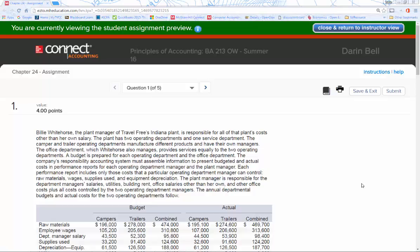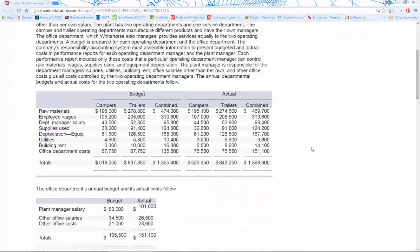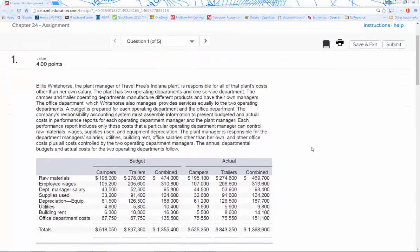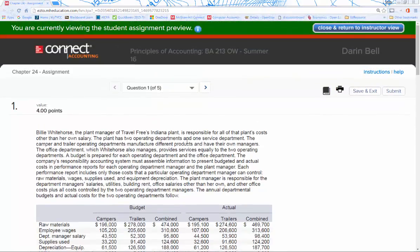Welcome — we're doing the Chapter 24 assignment set video. There are five questions we're going to go through. The questions look pretty large, but when you understand what they're asking for and how to work through them, it's pretty simple. Hopefully by the end of this video you'll see that.